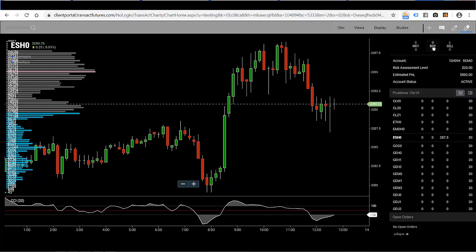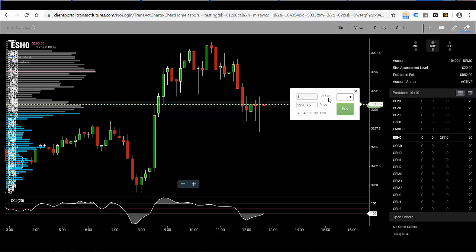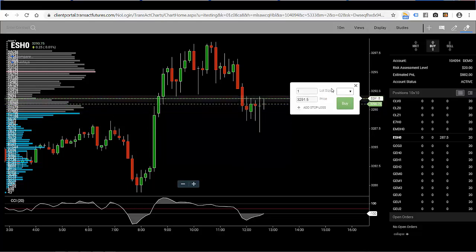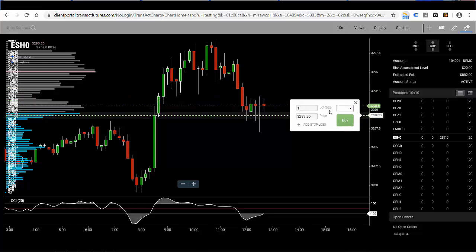I'm going to click on the buy arrow and I'm going to get a trade ticket — it looks like a white rectangle here in the middle. You could choose your lot size, you could choose your price, and an easier way than retyping in your price is just to drag — grab with your mouse and drag your ticket to whatever price you'd like to place the buy order.